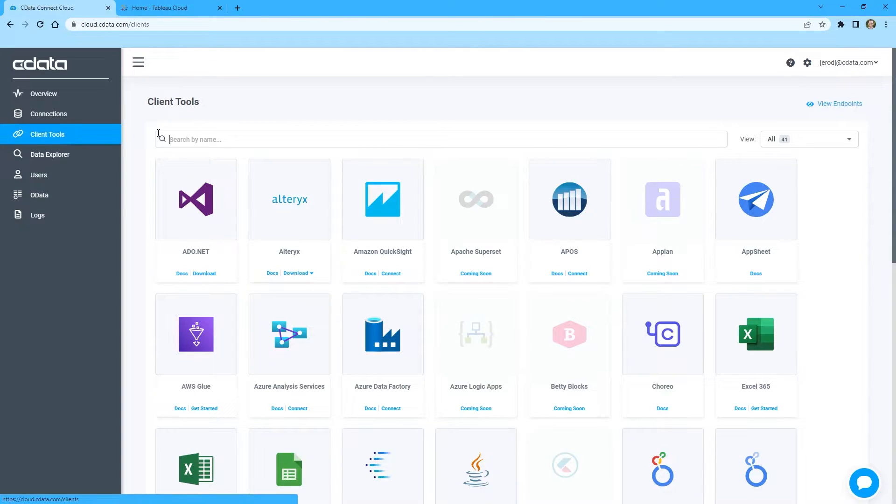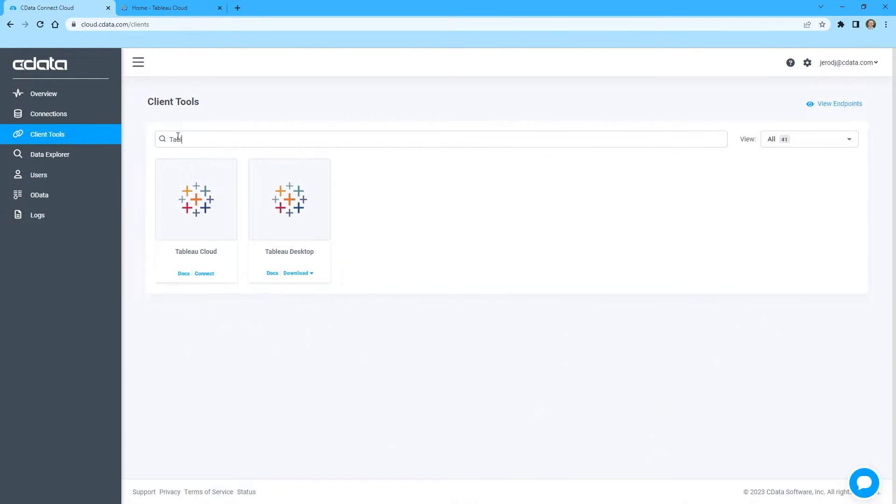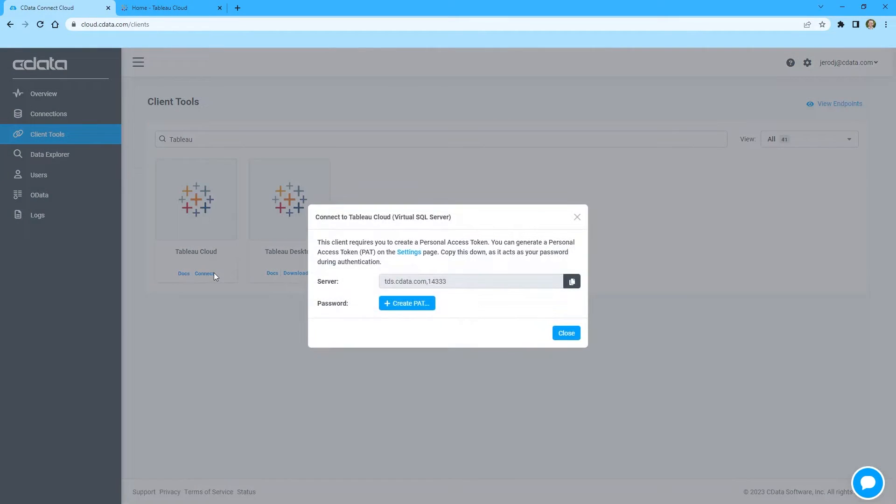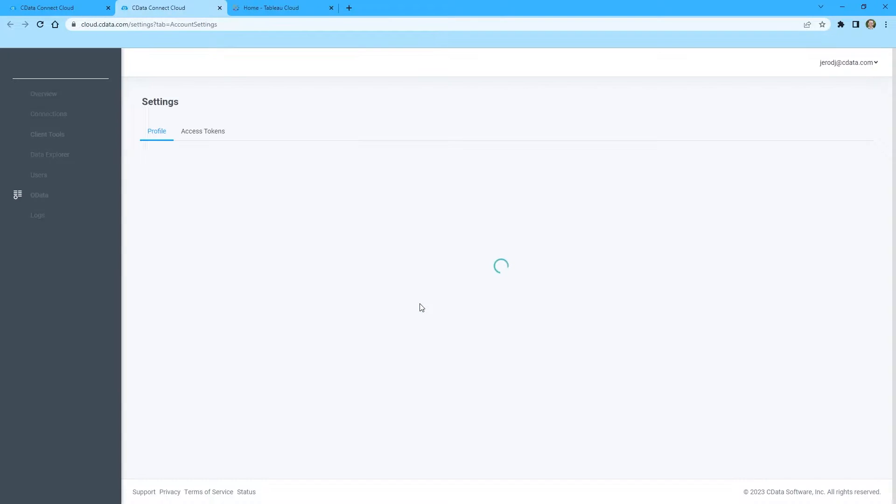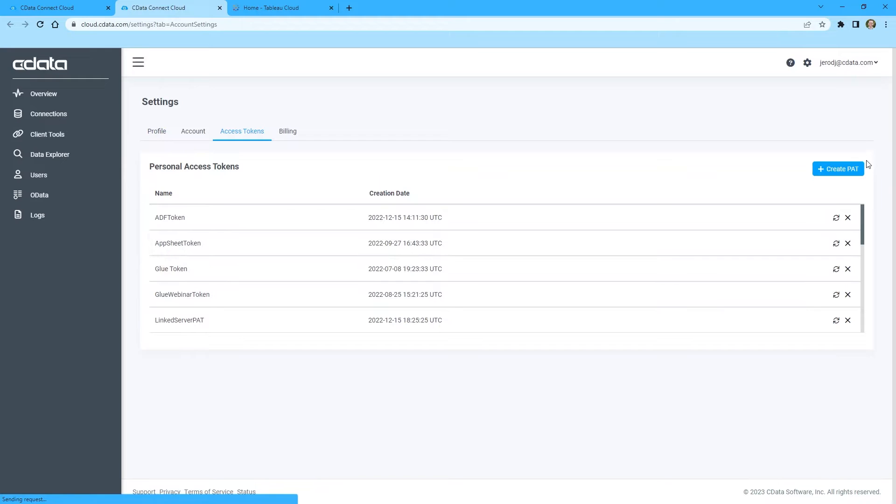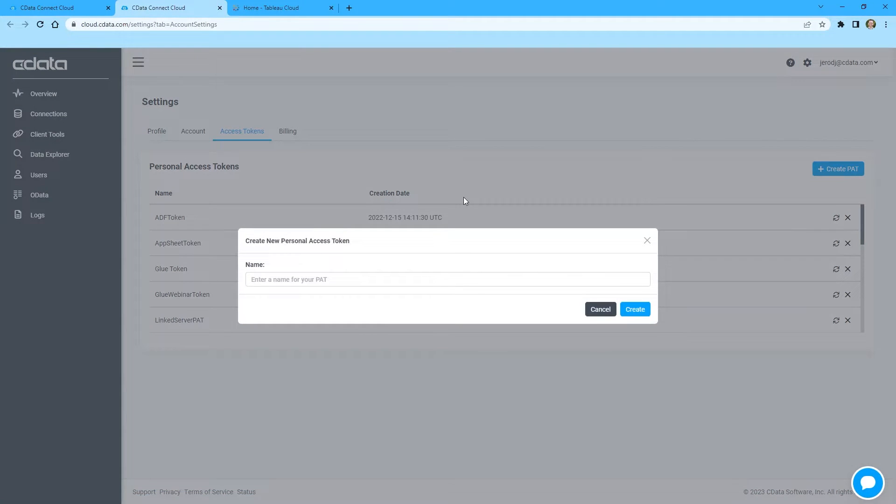Navigate to the Clients page and click the Connect link for Tableau Cloud. A window will appear with the connection information you need from Connect Cloud, namely the server address and port. You can create a new Personal Access Token or PAT or use an existing one.